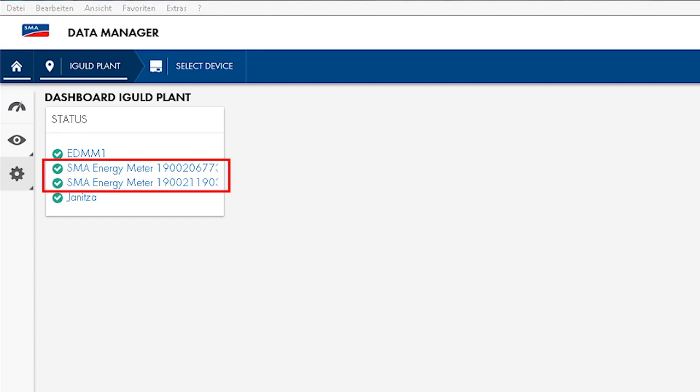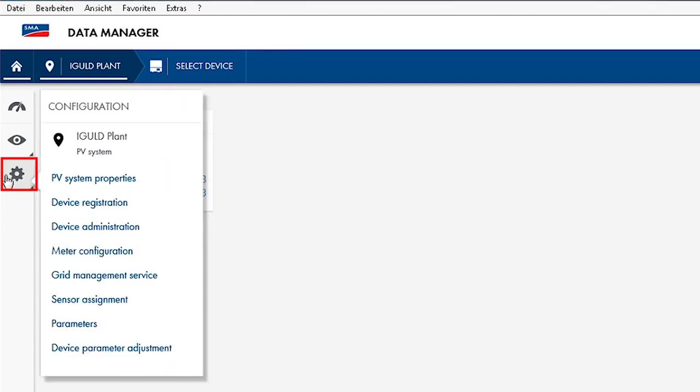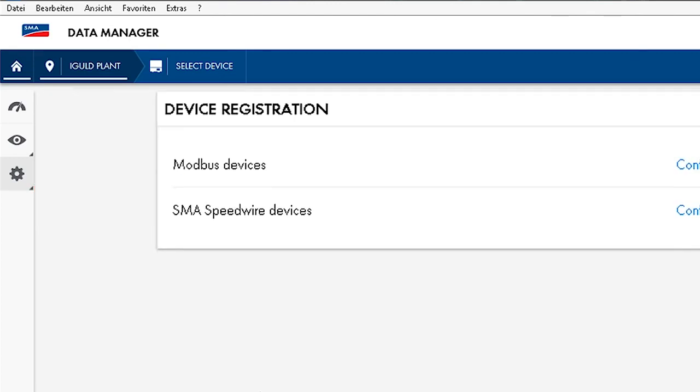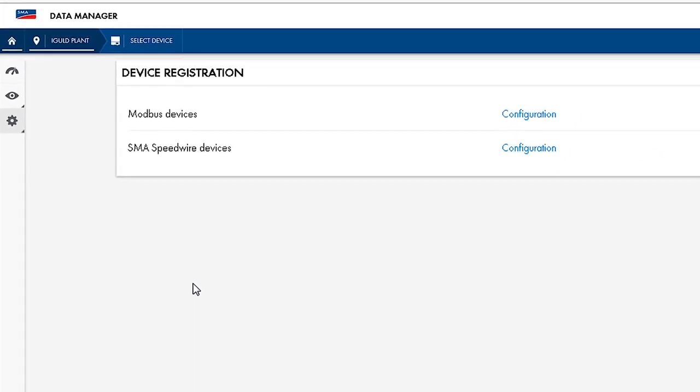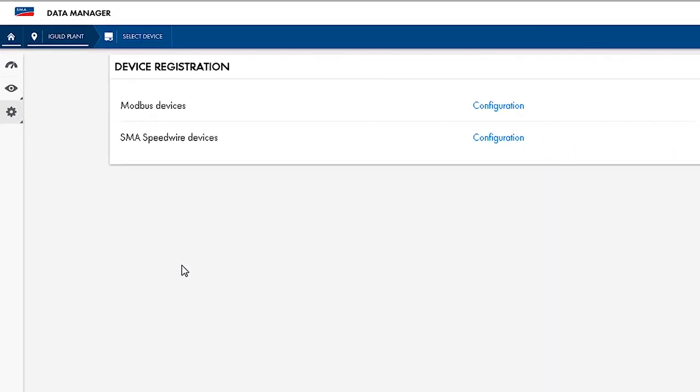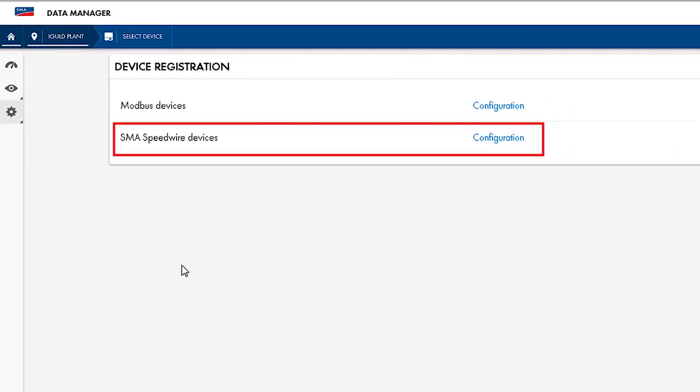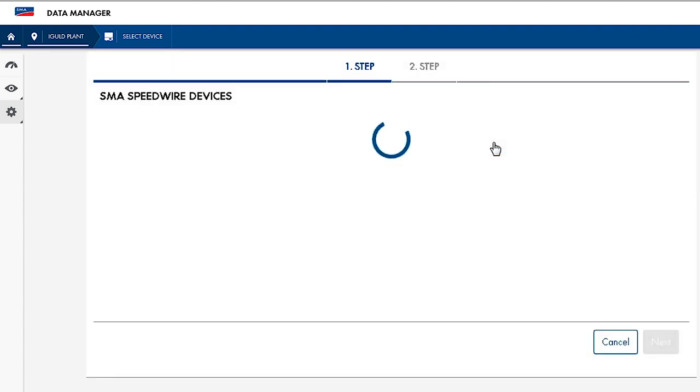You can do this via the Device Registration menu item. An SMA energy meter is detected and configured in the Device Registration menu by clicking on the Configuration button of SMA Speedwire Devices. Select and save the relevant energy meter in the menu that will then pop up.